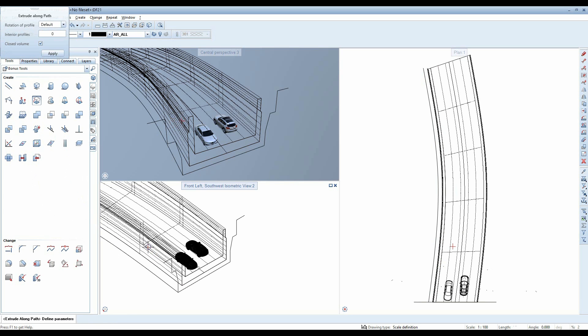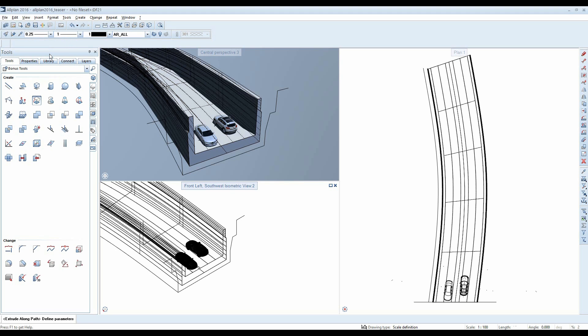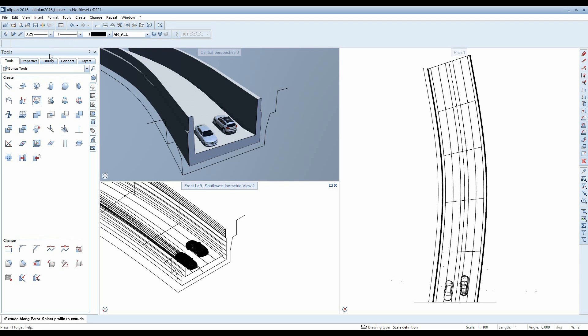As you complete your model, you can adjust the type of extrusion in the extrude along path dialog box. Click on apply to exit the function and create your model.